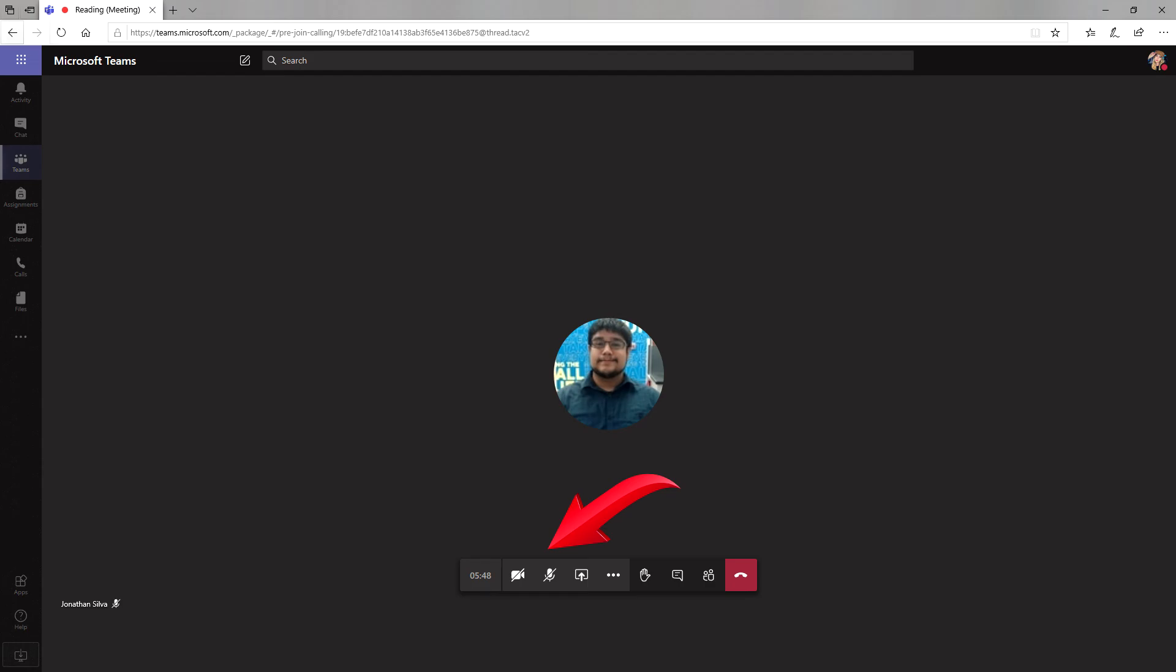Just remember to turn off the raise hand button and both your camera and microphone when you are done so that the teacher doesn't think that you still have something to say or a question to ask. Lastly, make sure to hang up the call when the class is over. Students should not be in a call when teachers are not present.